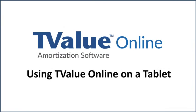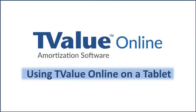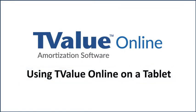Welcome to the Time Value Software Preview of T-Value Online, the new web-based version of T-Value Software. In this video, we will look at the interface and functionality on the iPad tablet.